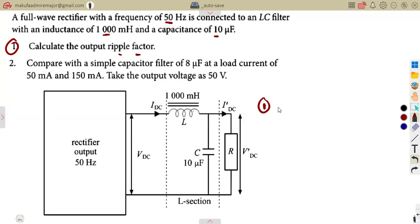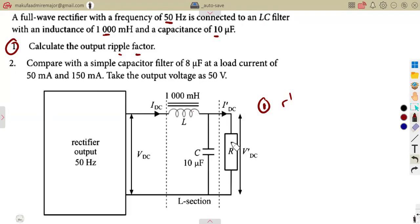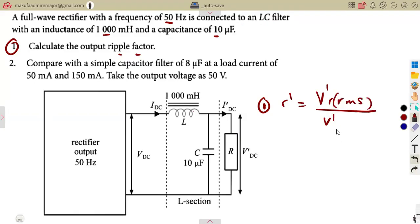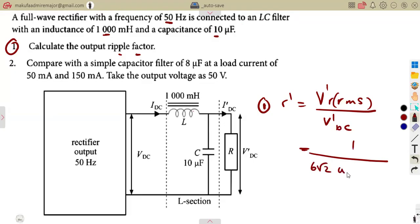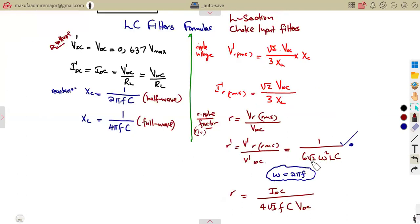The ripple factor — some use gamma, some use r — is denoted r prime at the output across the load. Normally r prime equals ripple voltage over DC voltage, but we do not have any of those. So we are left with the formula: r prime = 1 / (6√2 · ω² · L · C).